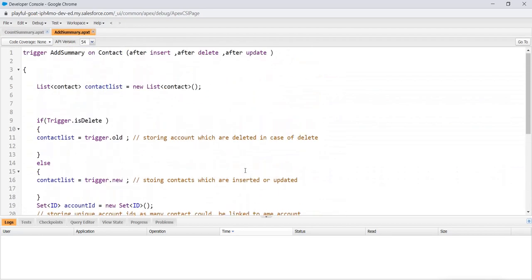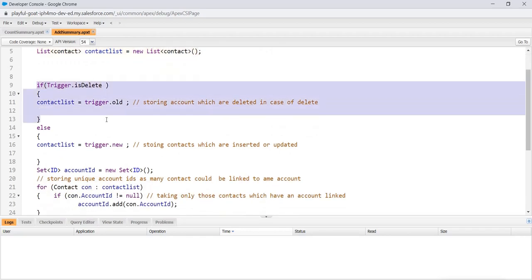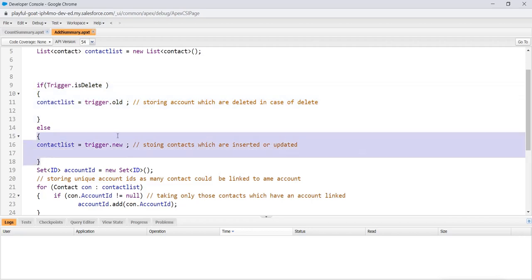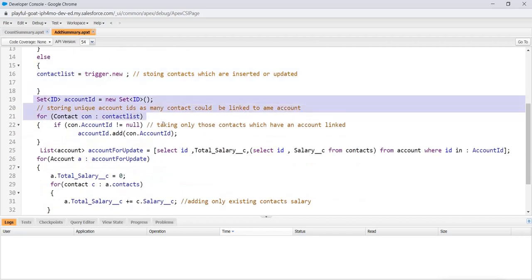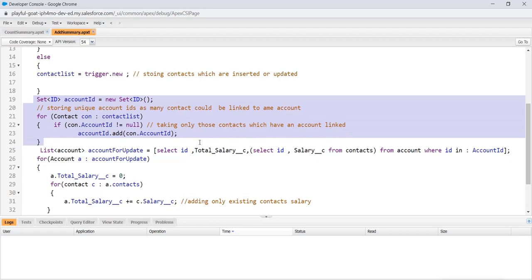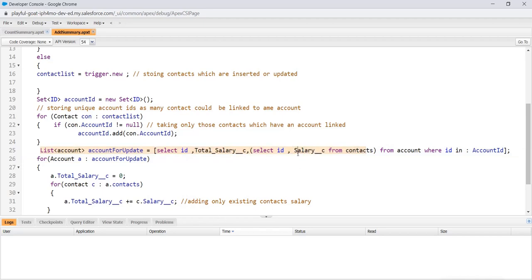So let's check the salary part. That is also similar to it. We have trigger add summary, same cases. We have created a list of contact. Then if trigger.isDelete, we are storing deleted contacts here. If it is insert or update, we are storing here. Then we have a set ID which is storing the unique account IDs. And then using similar principle, we select account for update. We select ID and we also need salary since we also require salary to calculate sum. That's why we have select ID, comma, salary from contacts, and all the IDs are present in this set which stores unique account ID.